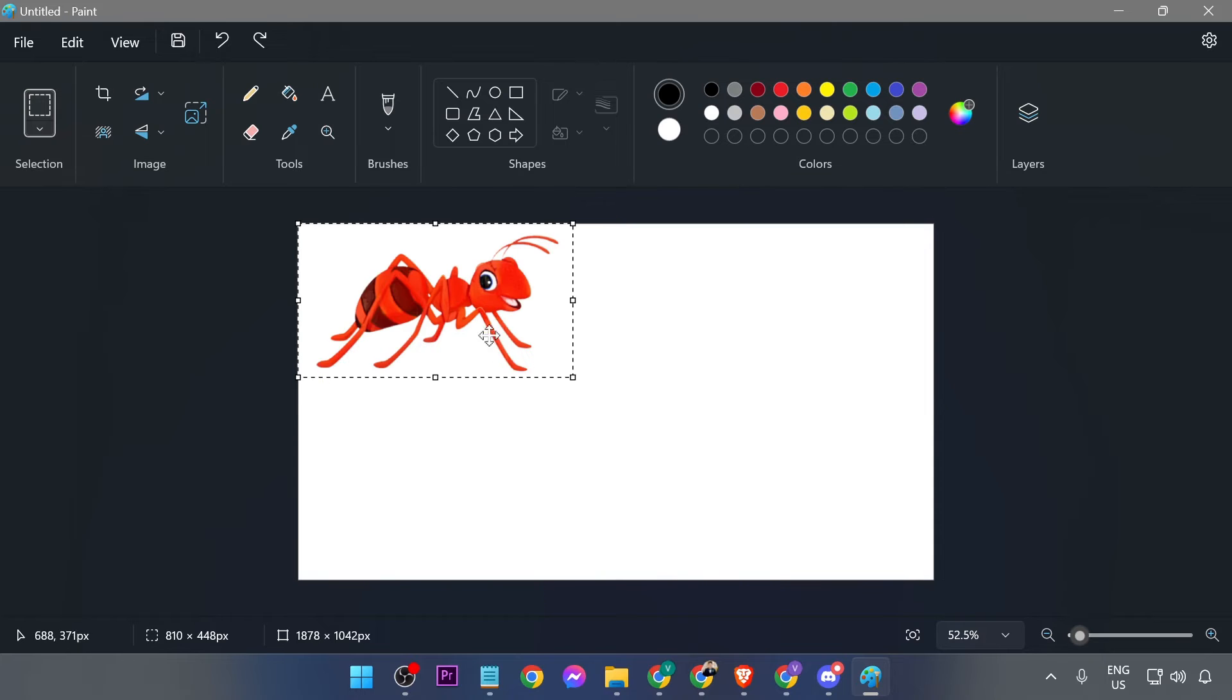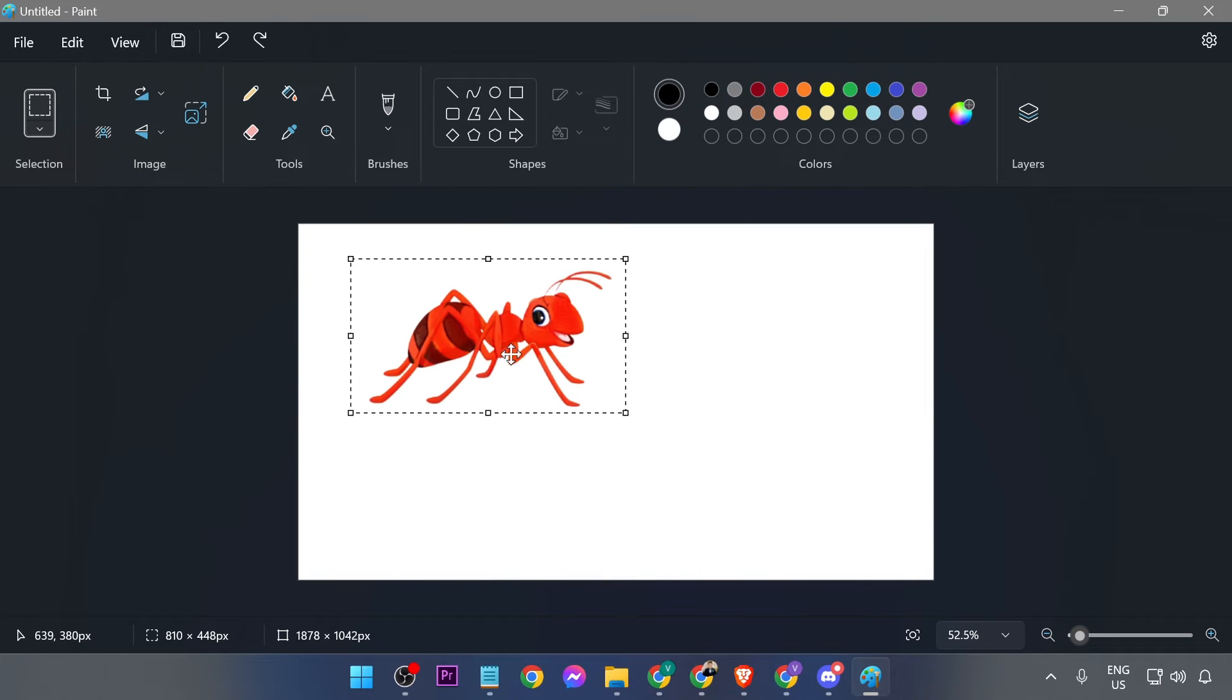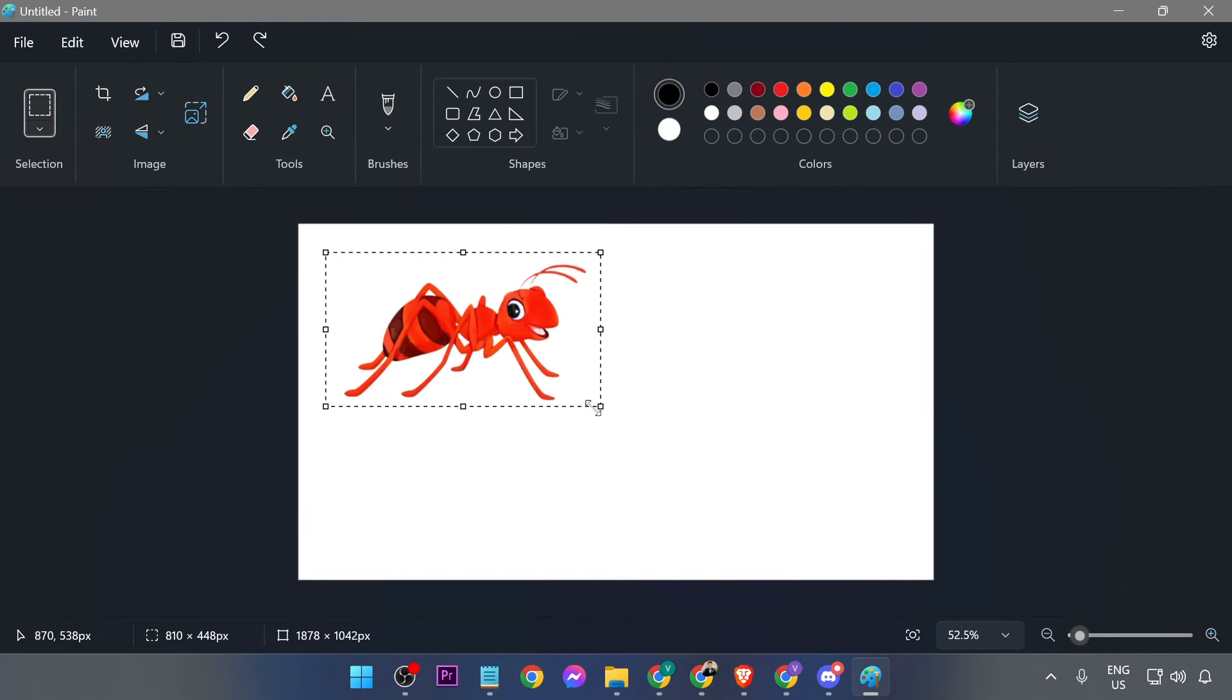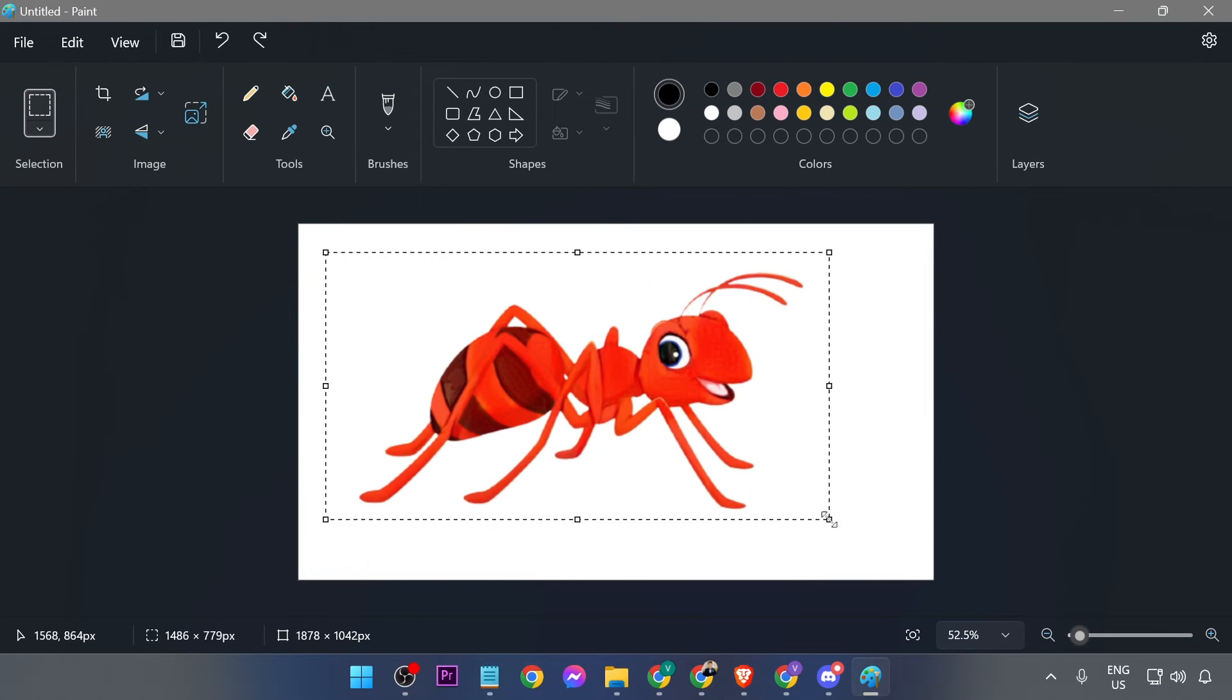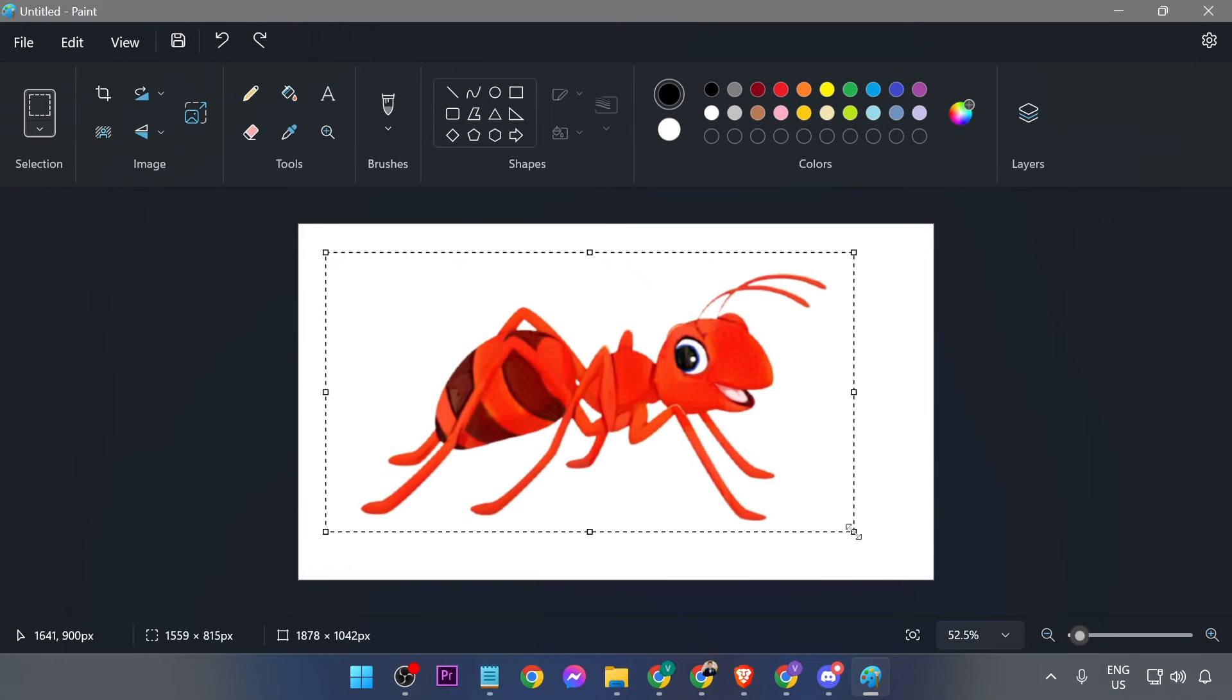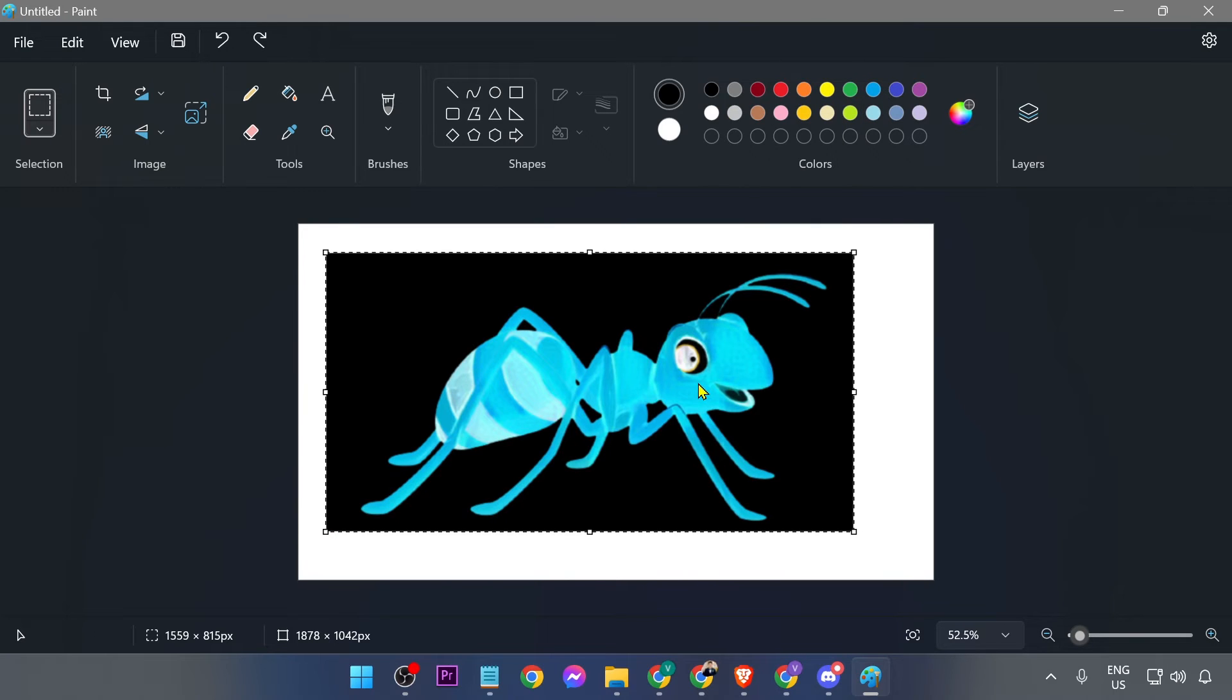And then I'm going to open Paint. Here in Paint, I'm going to paste this. I'm going to put it, say for example, here in the middle, make it as big as possible, and then right click, hit the invert color. There you go. So that's how it looks right now.